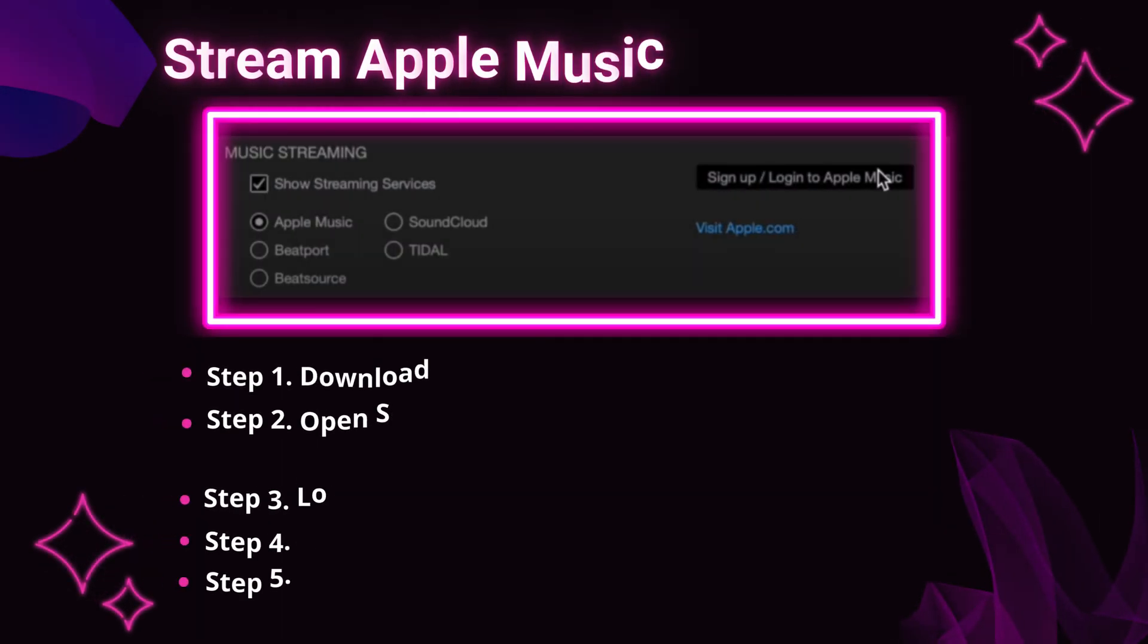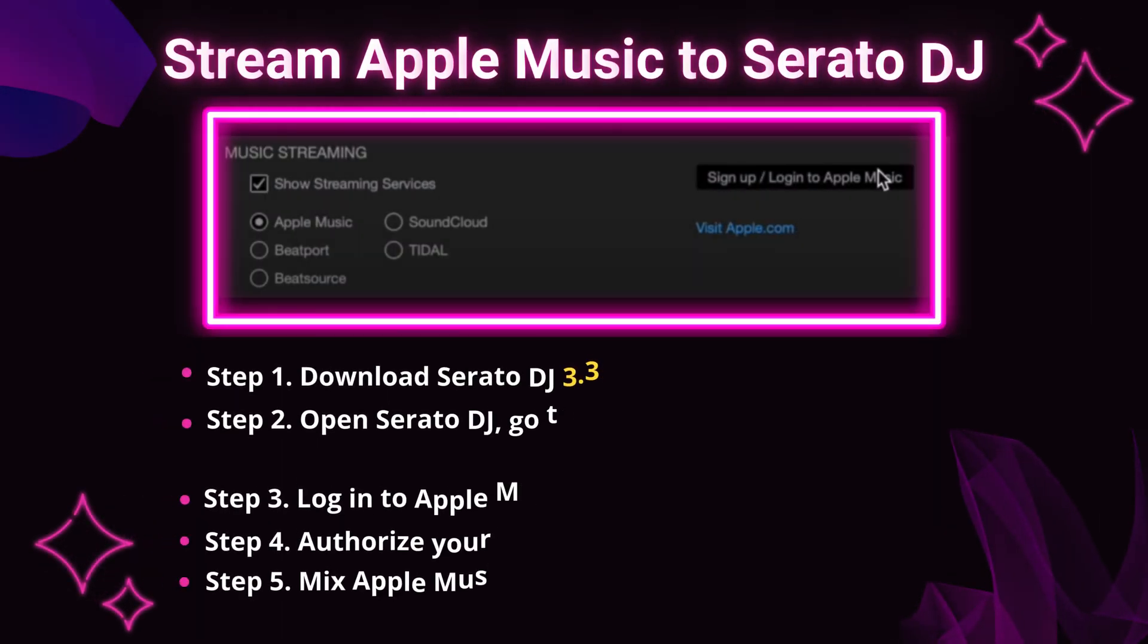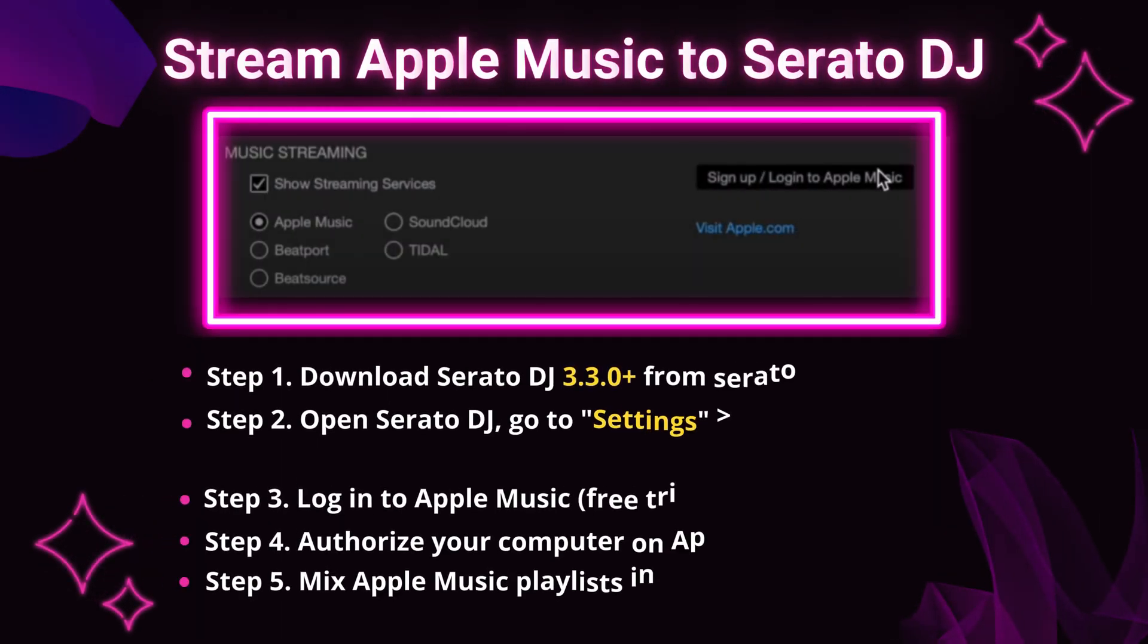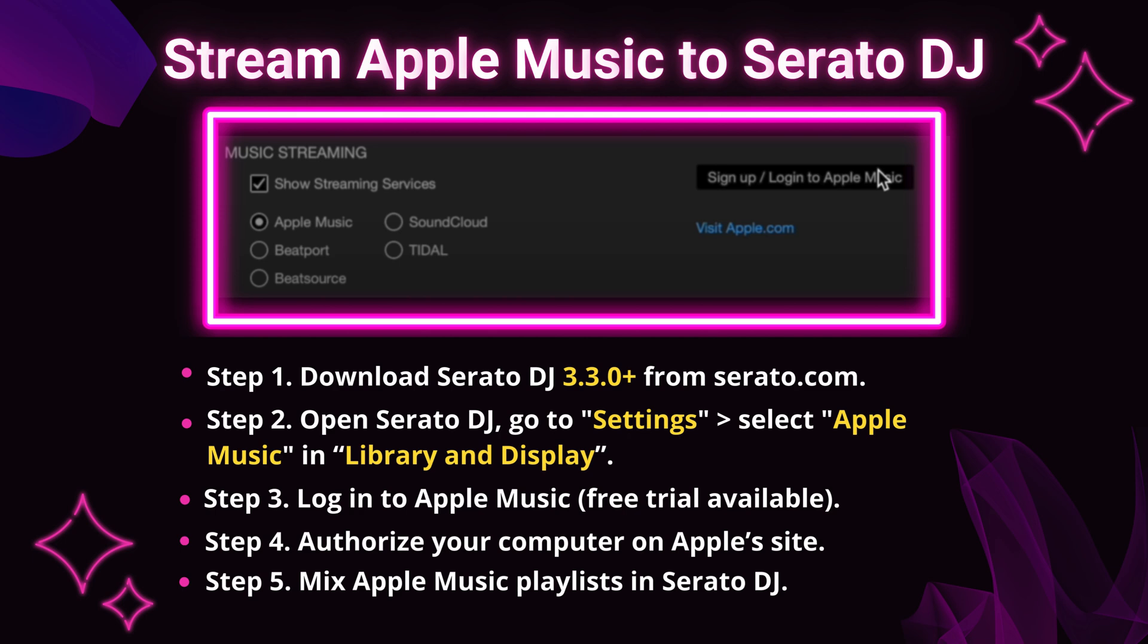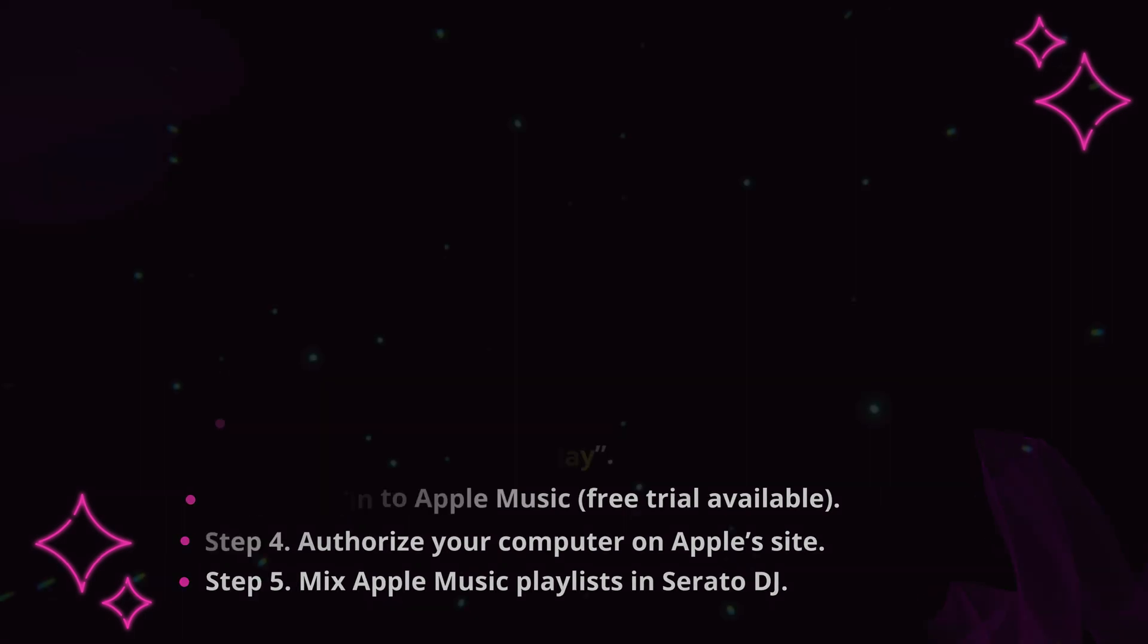First, the official method. You'll need an Apple Music individual subscription, Serato DJ Pro or Lite 3.3.0 or later, and a stable internet connection.